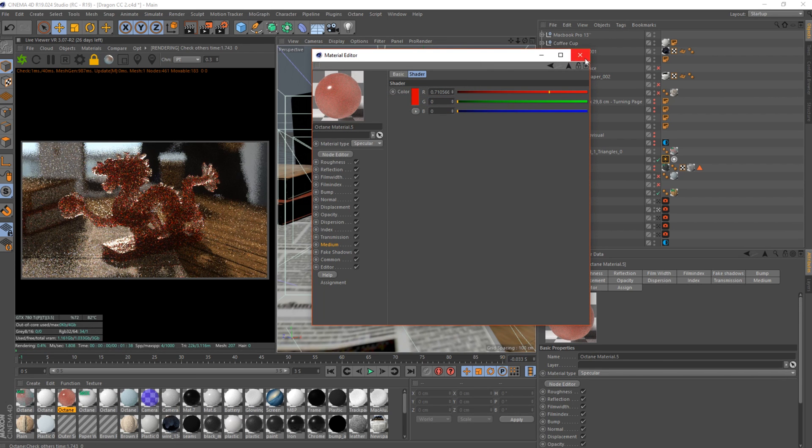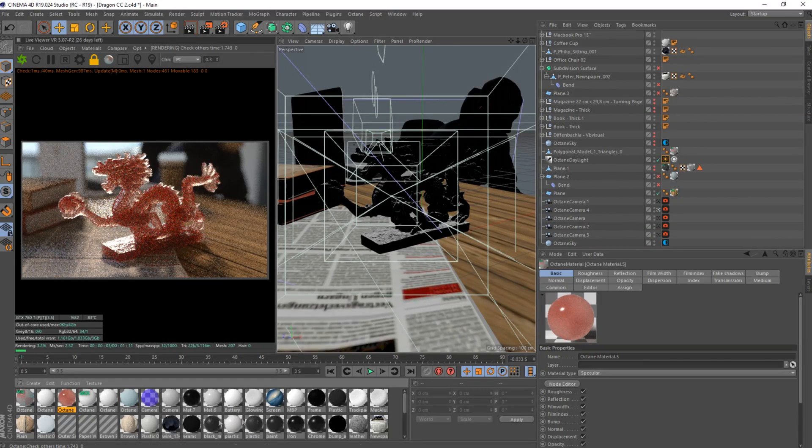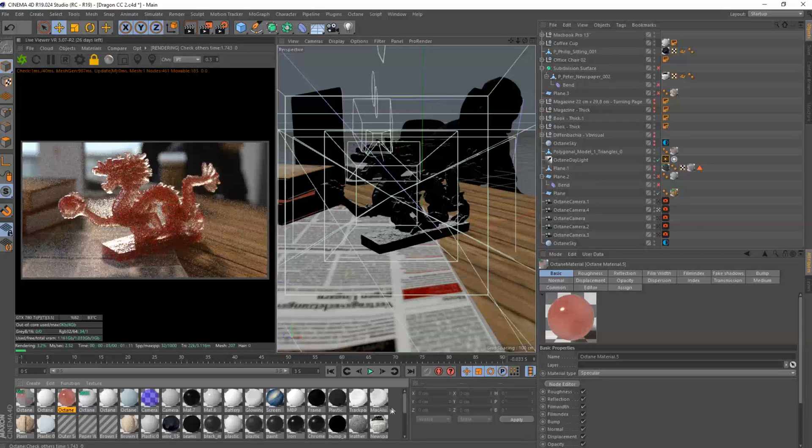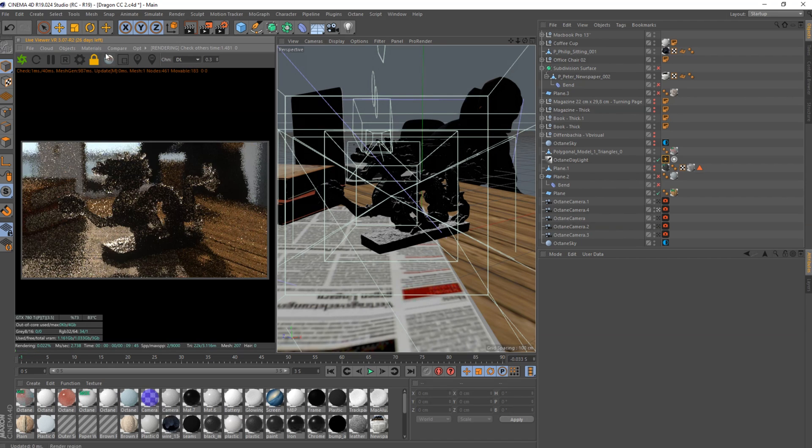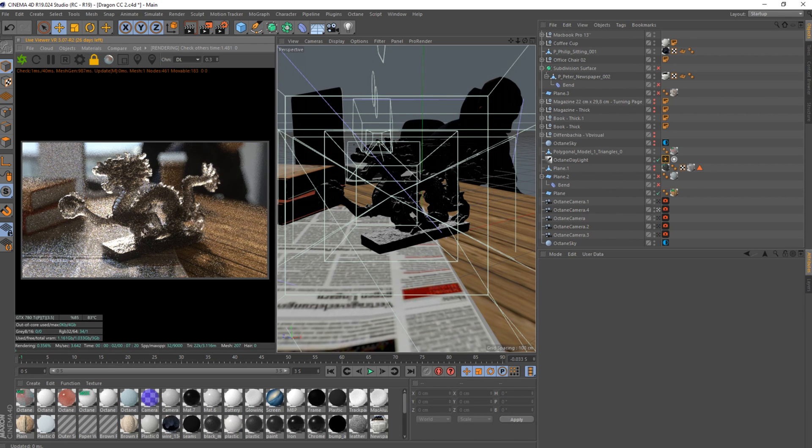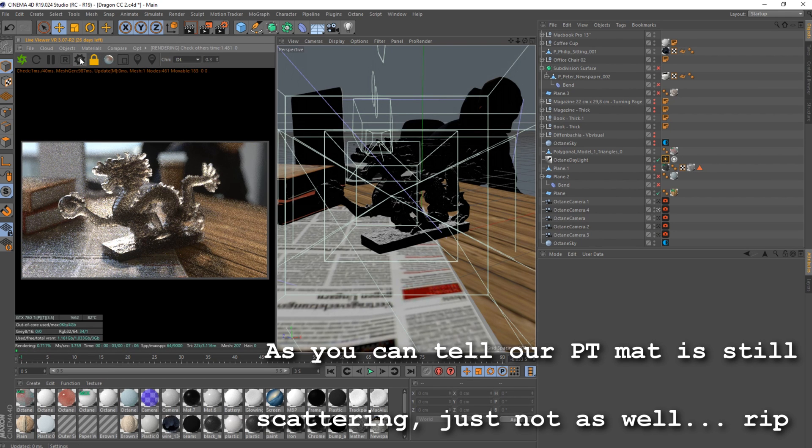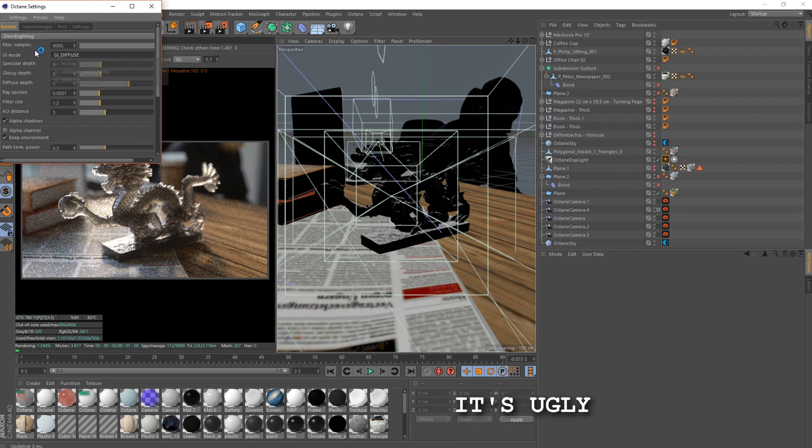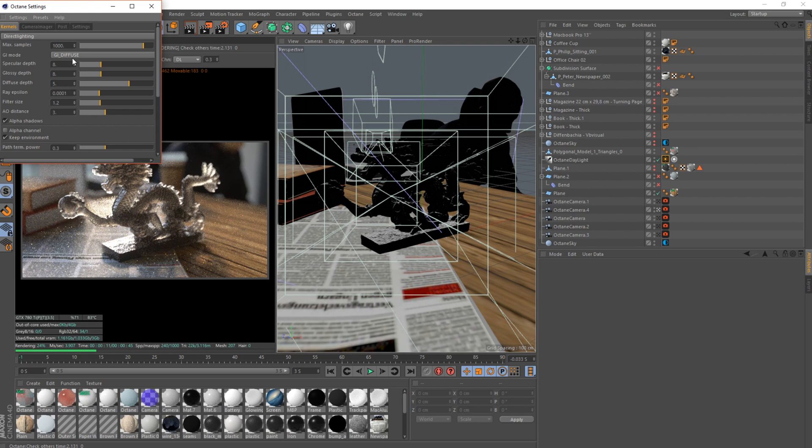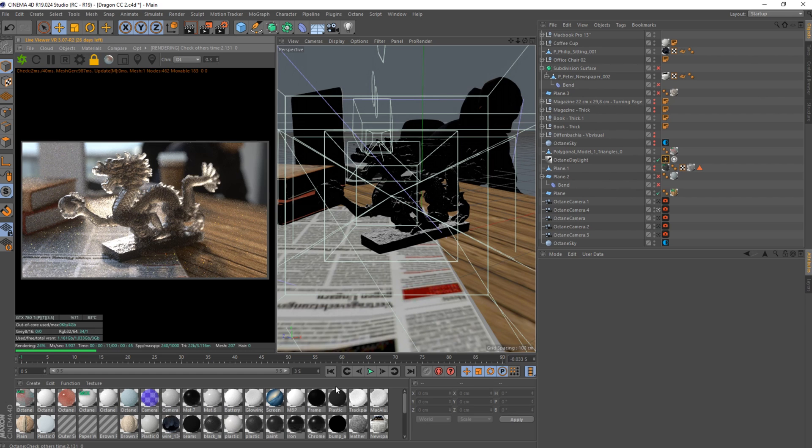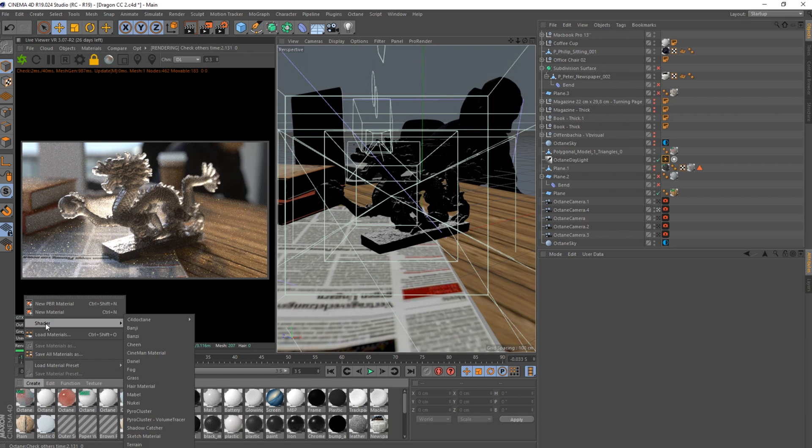Okay, direct lighting. Here's the thing which I struggled with on the DL one, look at it on direct lighting. It needs to be set to GI diffuse for this to work, otherwise it just doesn't work.